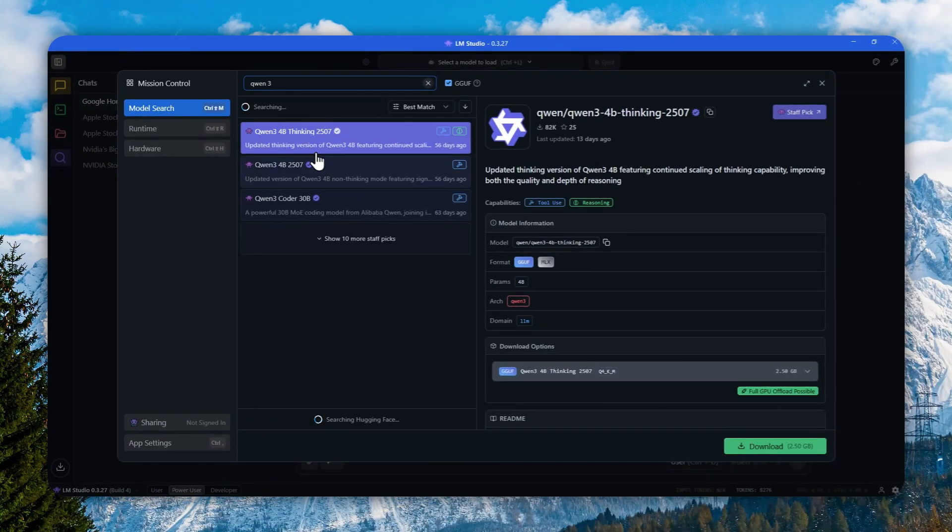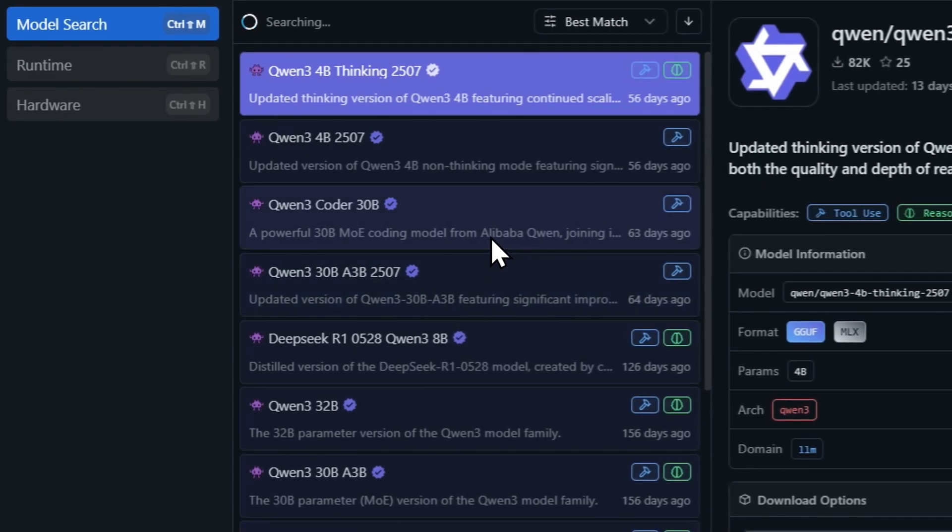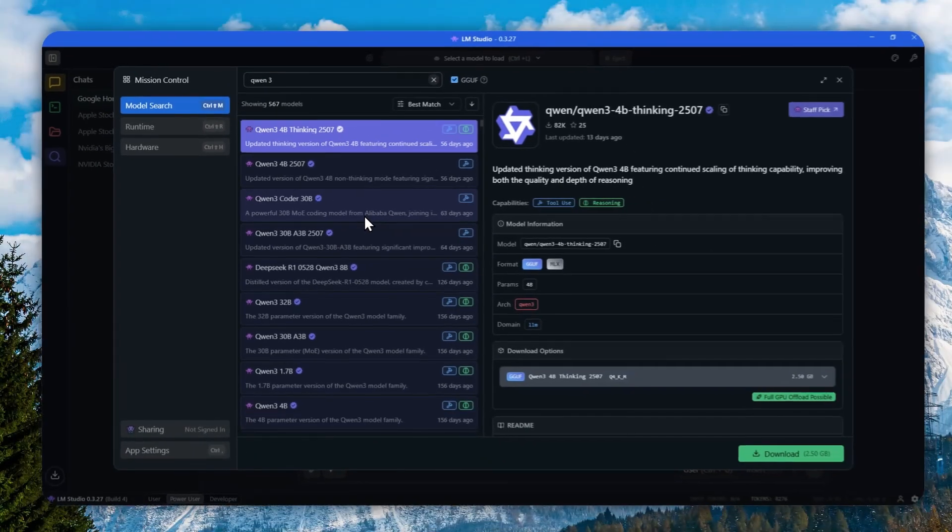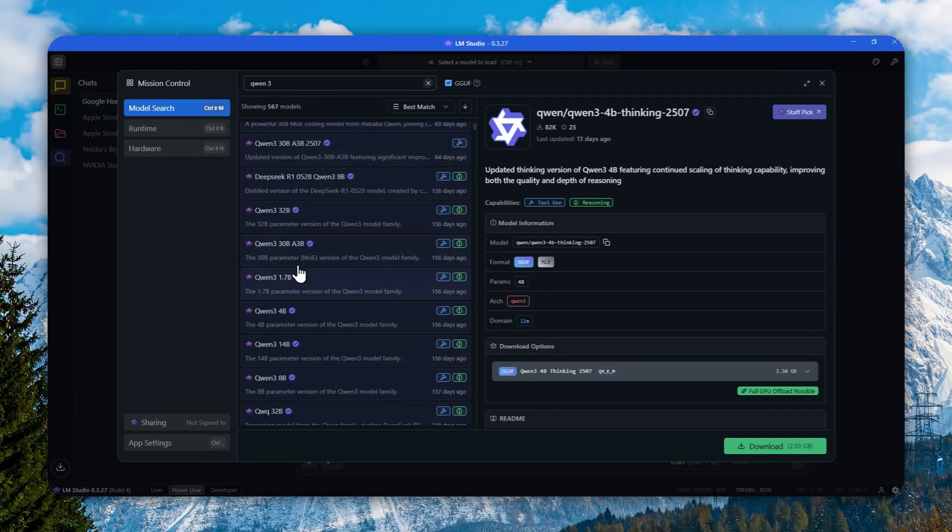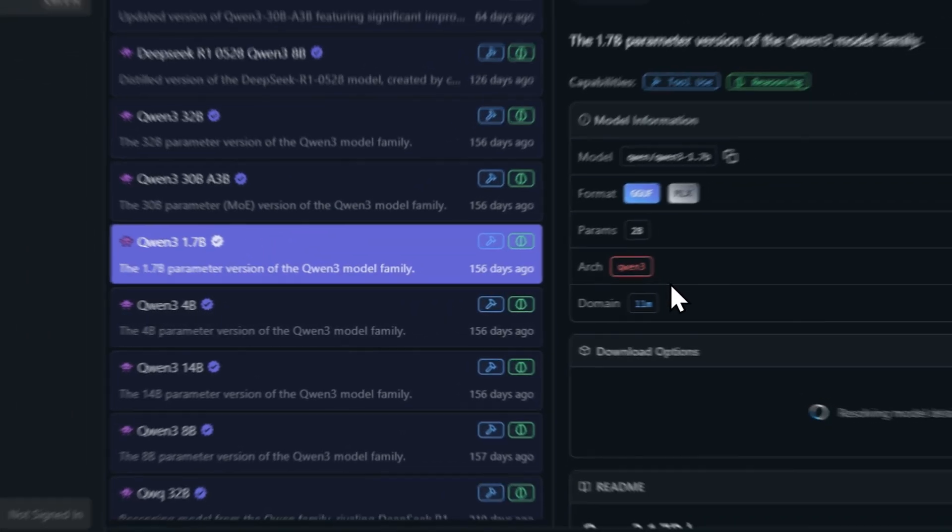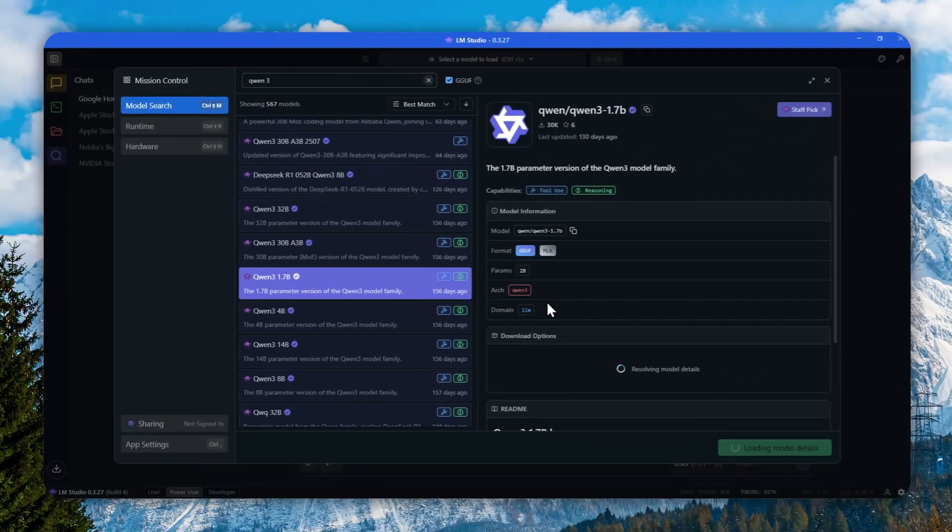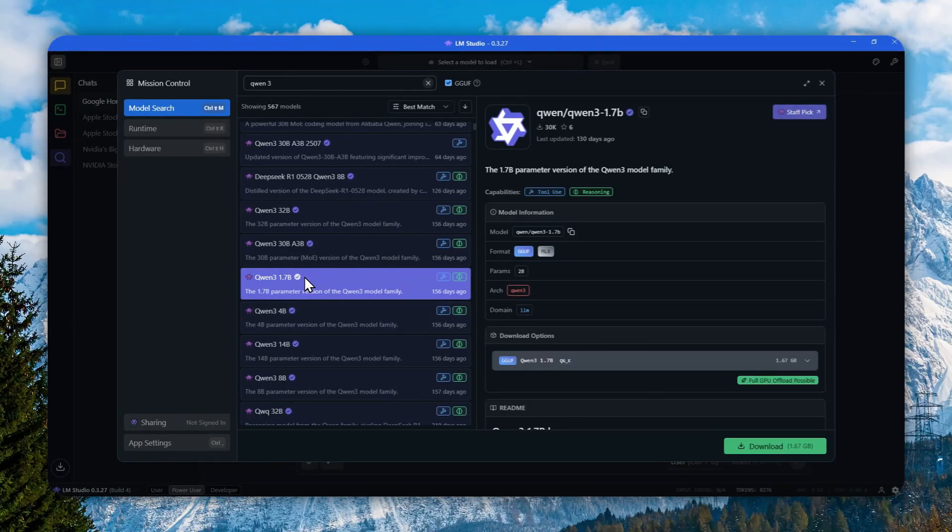It's quite a small model and I will just download the one that was recommended from LM Studio. Let me try using Qwen 3 with 1.7 billion parameters. It's quite small honestly, I can use something a bit bigger.